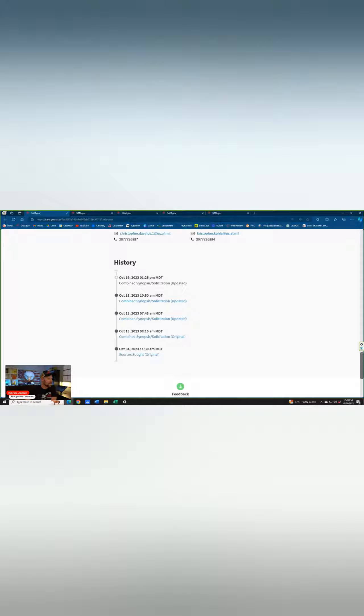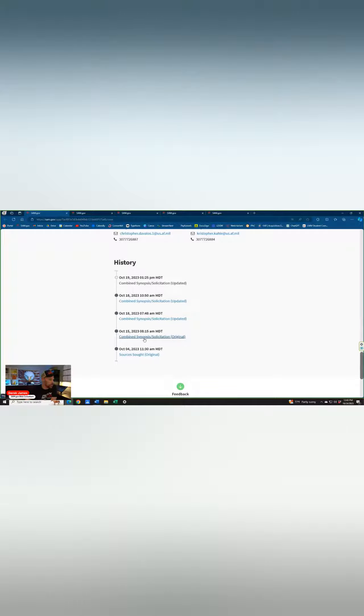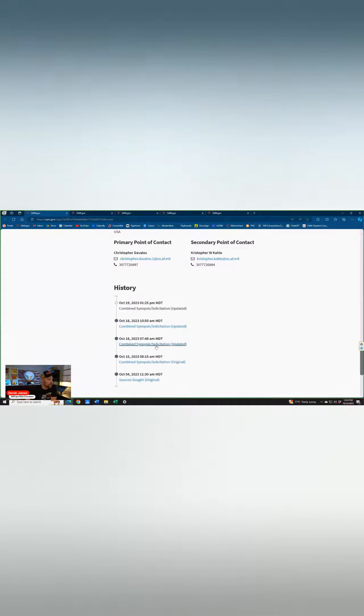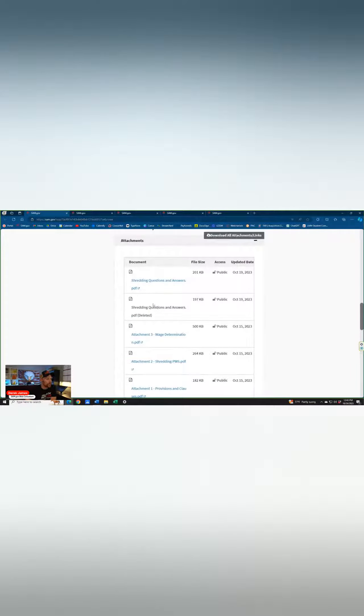Then October 15th, just a little over 10 days later, solicitation. And then the 18th, there's an update, and then an update, and then an update. And those updates are likely those Q&As that we saw posted.